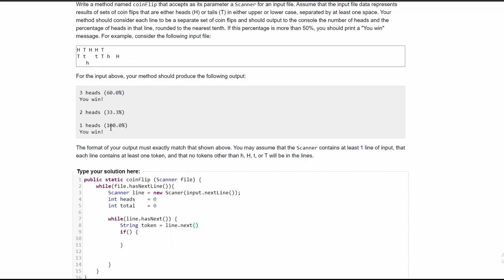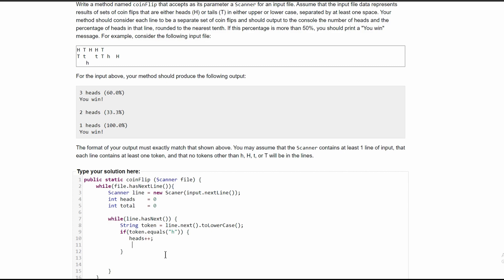We want to ignore the casing here, so what we can do is just make everything lowercase — we can force it to be lowercase. To do this, we're going to use the .toLowerCase method, a string method, so it will be line.next().toLowerCase. Now every token passed in here is going to be pushed to lowercase. We're going to say if token.equals('h') — if our token equals 'h', we're going to do heads++ and we're also going to do total++.